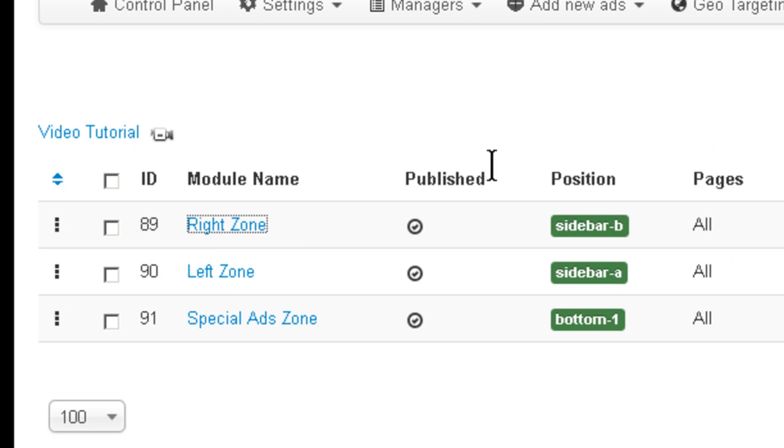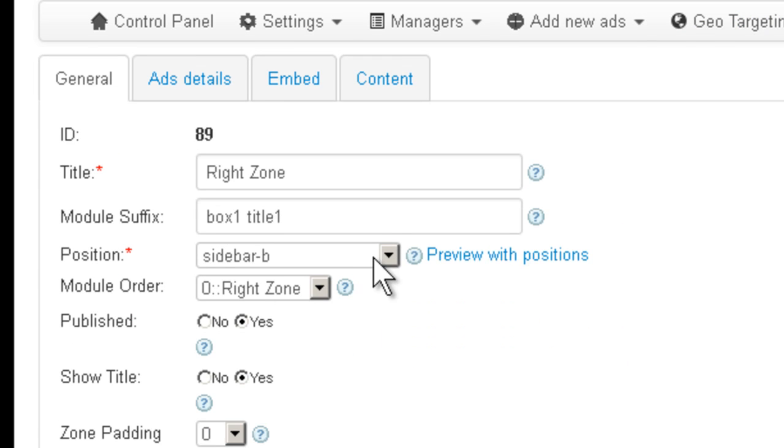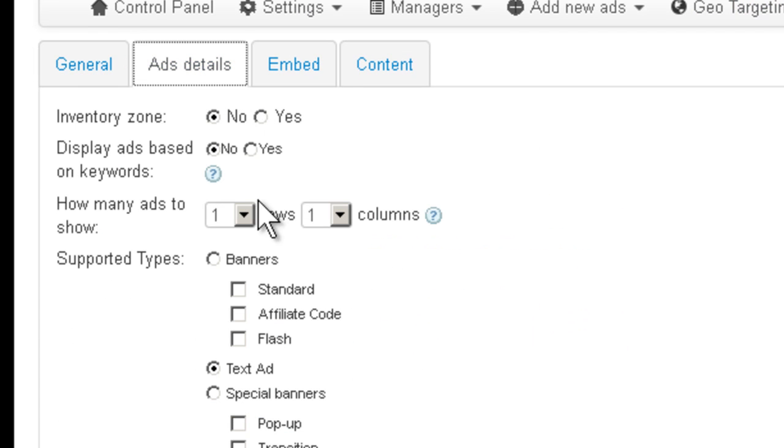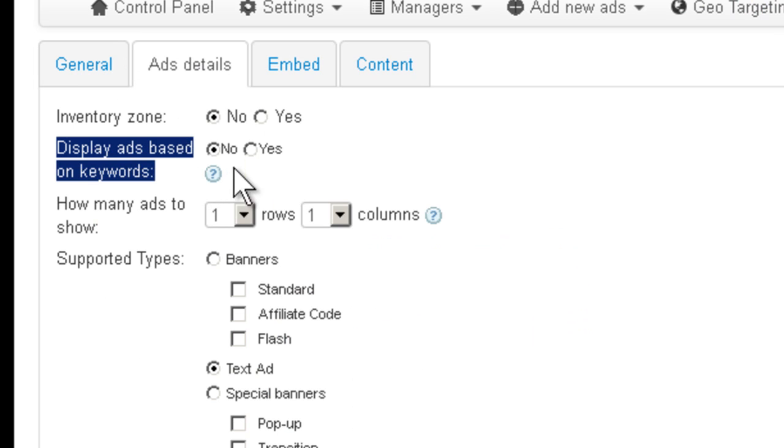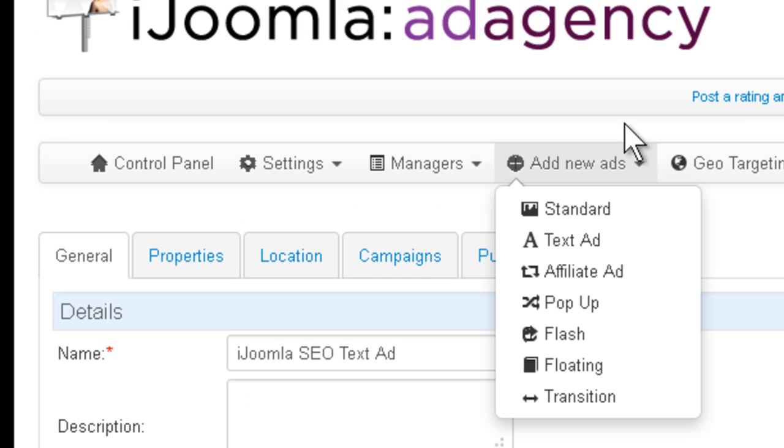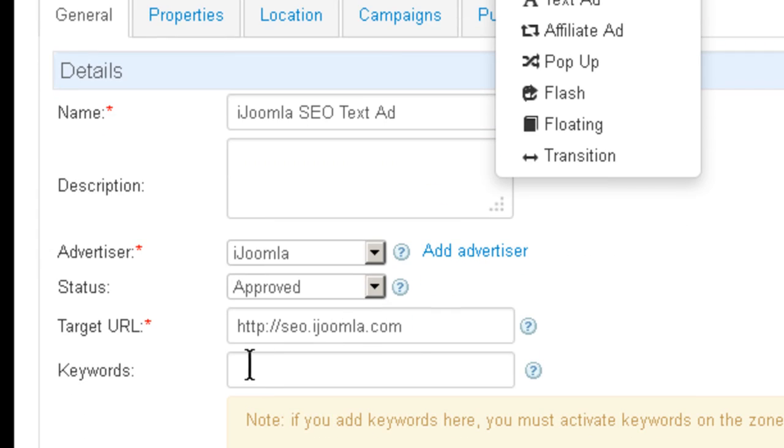Let's open this zone one more time to take a look. As you can see on Add Details, it says display ads based on keywords and it says no. So even if you enter keywords here, it's just not going to work with keywords.